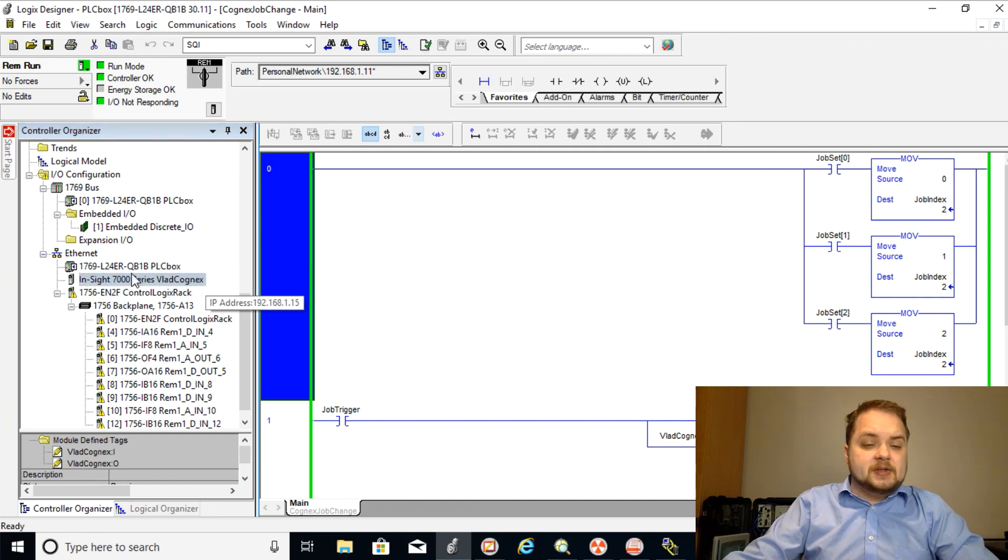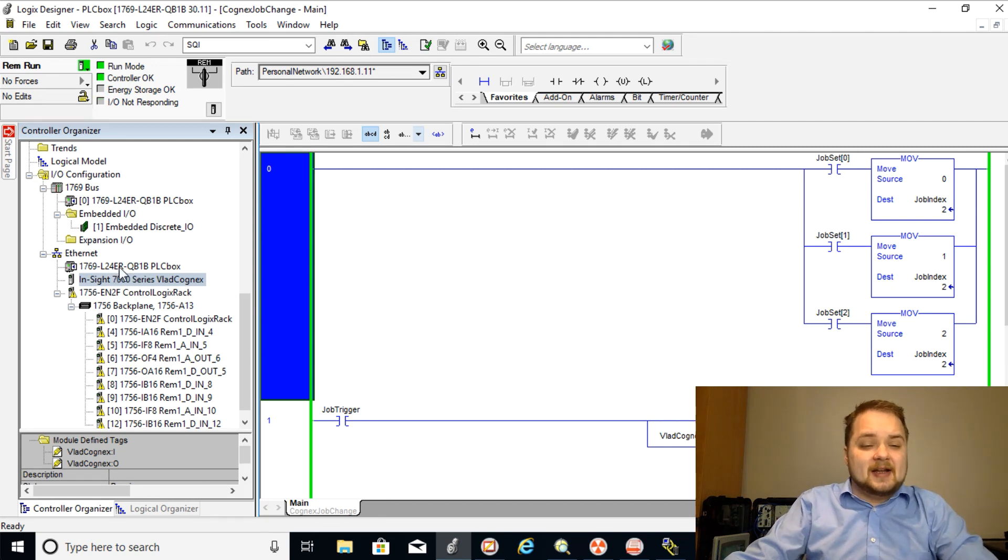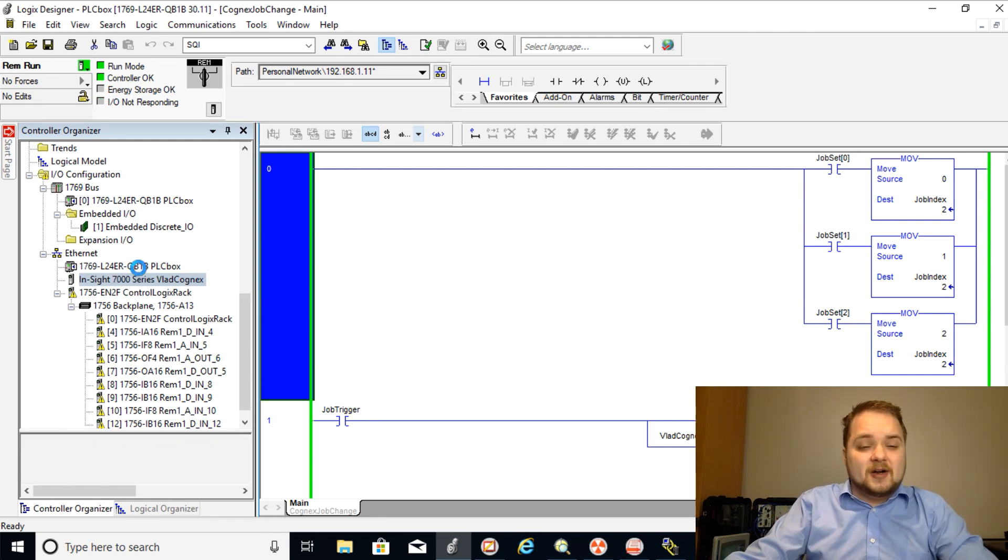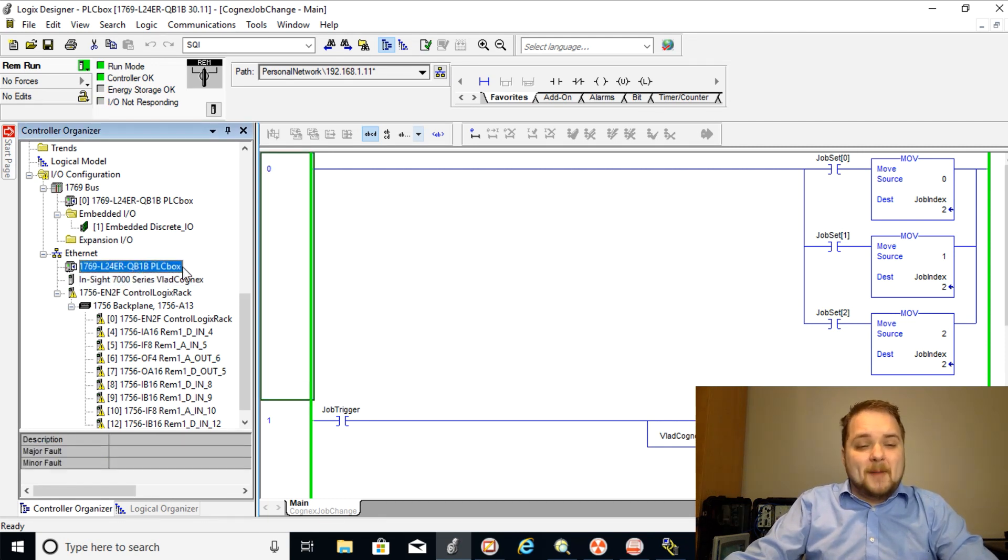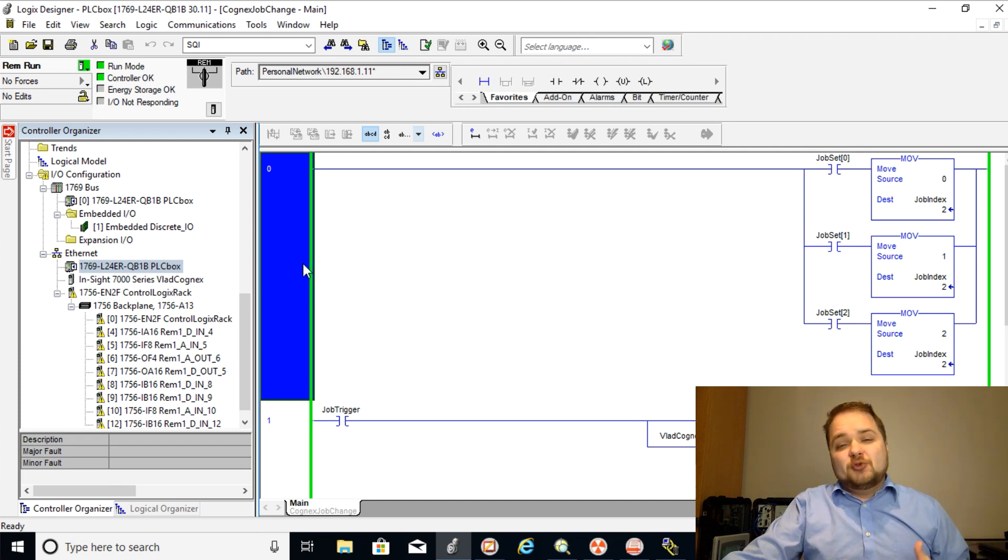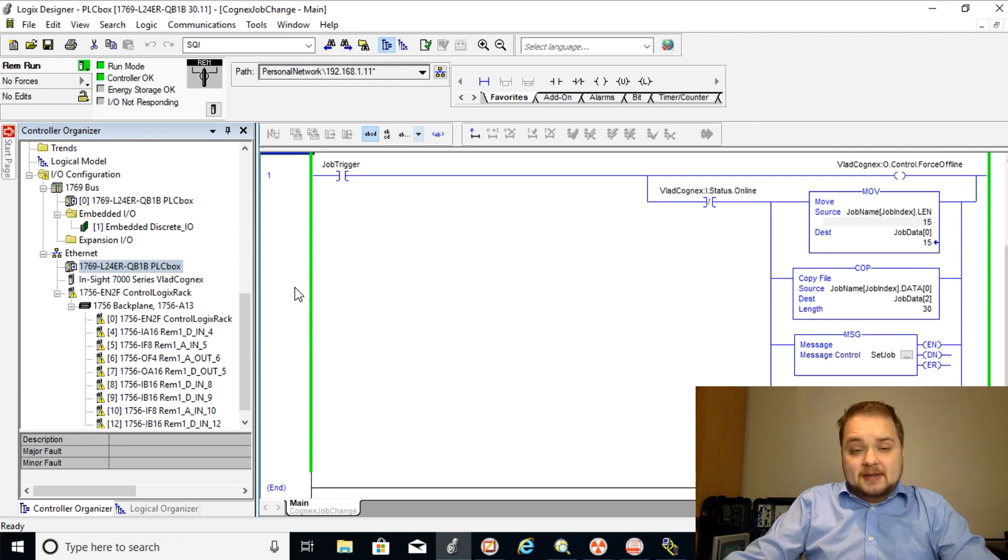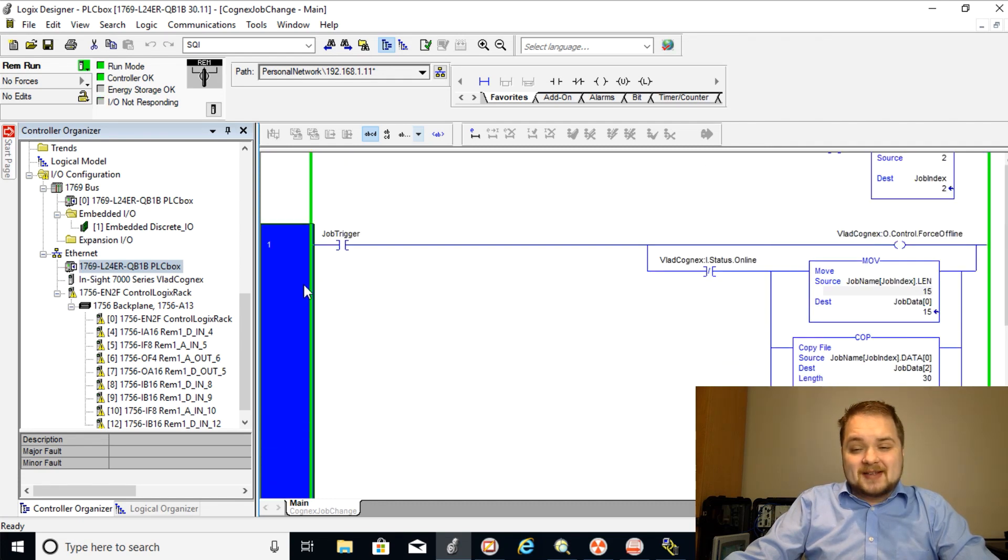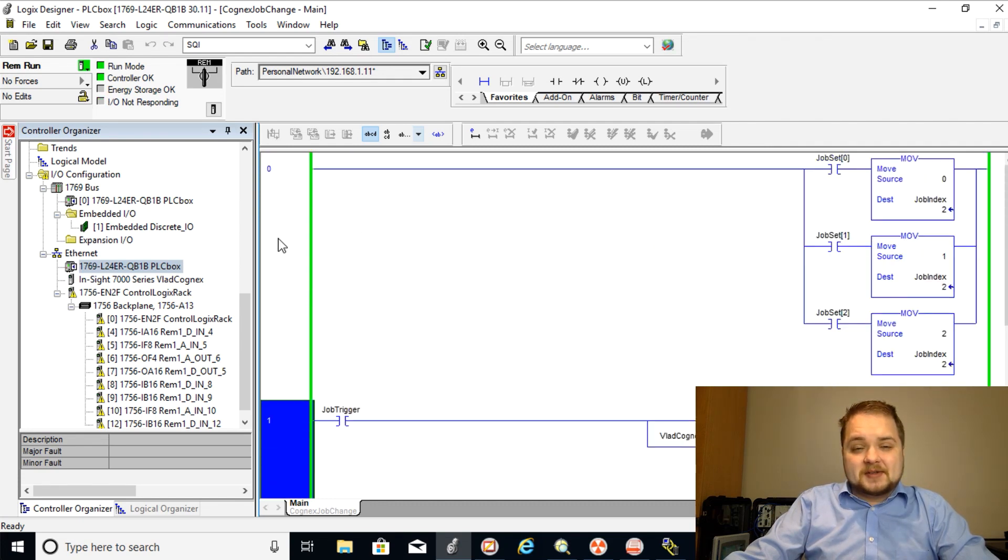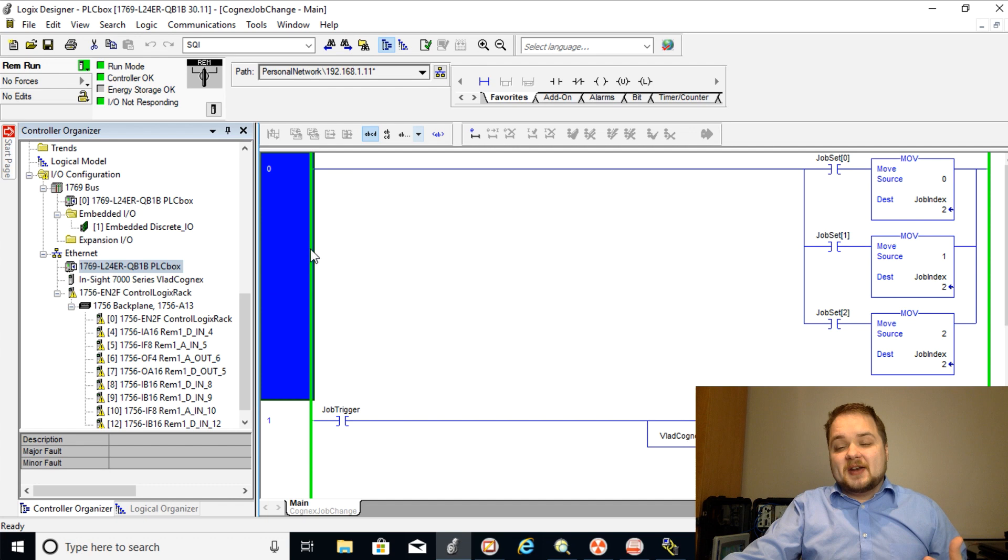The PLC in case you're wondering is still the 1769 L24ER QB1B processor and it is running on studio version 30. So looking at the program it's not very extensive but it is very important to understand the functionality.